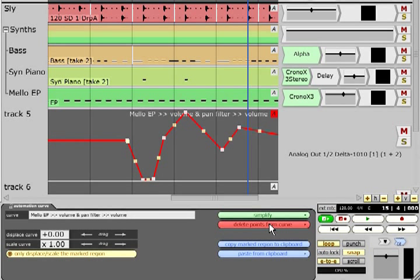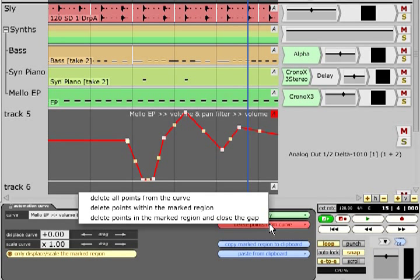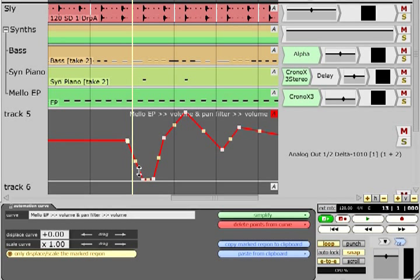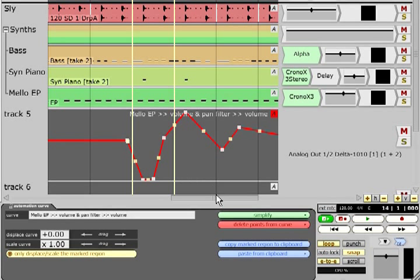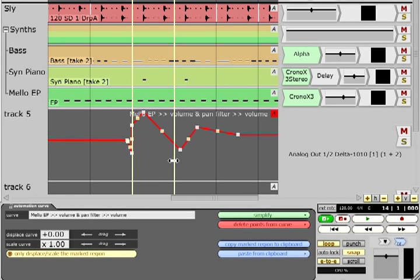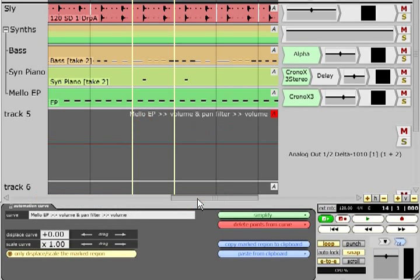Likewise, points can be deleted from just a marked region and you can choose whether or not subsequent data is moved back to fill the gap. If you delete all points from a curve that parameter will no longer show as active in the list.